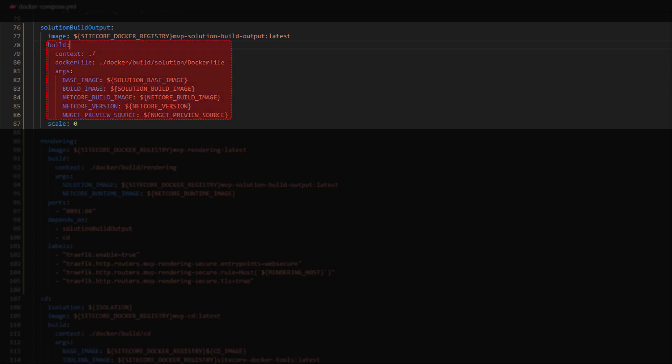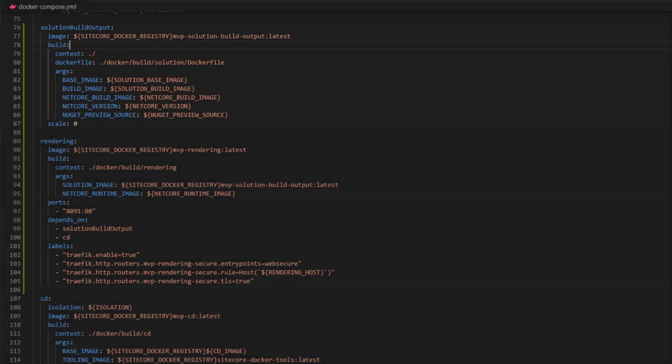This is our first example of a built image — we have a build node here. This specifies the context where it's going to be run and the specific Docker file which is going to get executed as part of the build. Then we pass in some variables that are going to be used in that build file: things like the solution base image, the build image that's the image we're going to use to actually build the solution, a .NET Core build image, and some versioning info. This solution contains code that needs to be output to both .NET Framework and .NET Core, so we're going to make use of both.